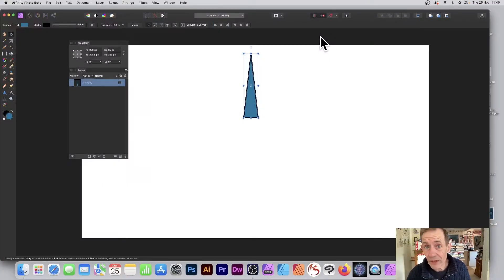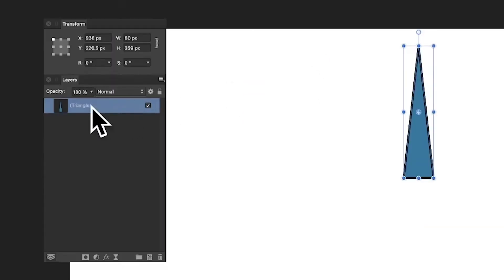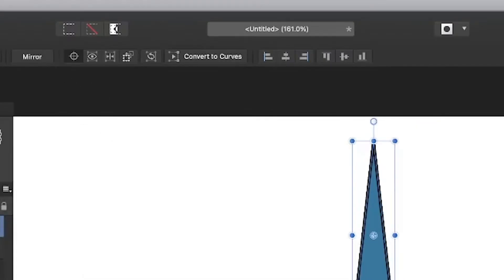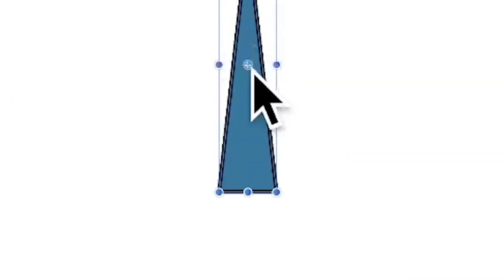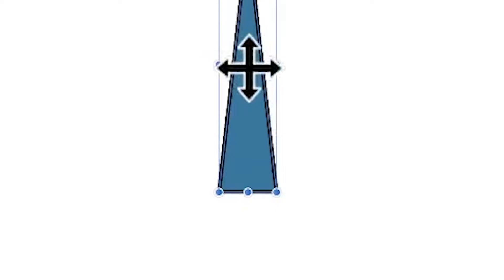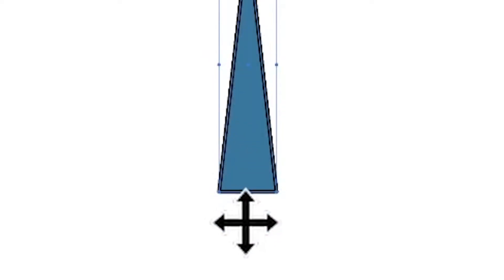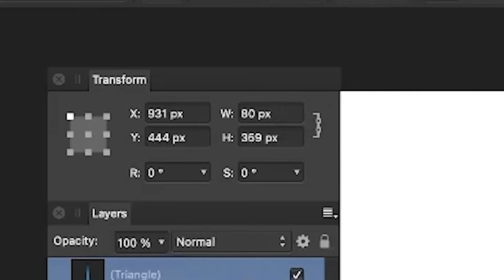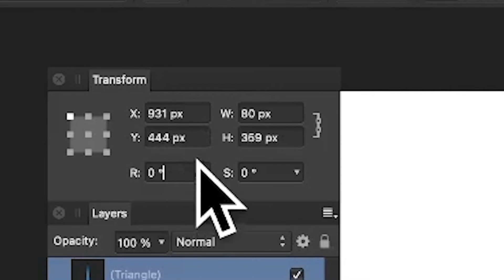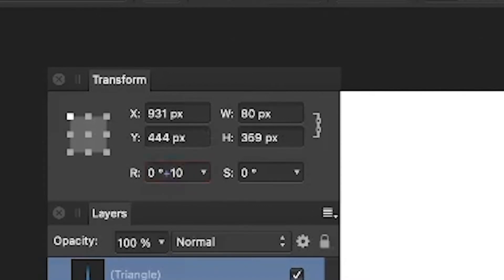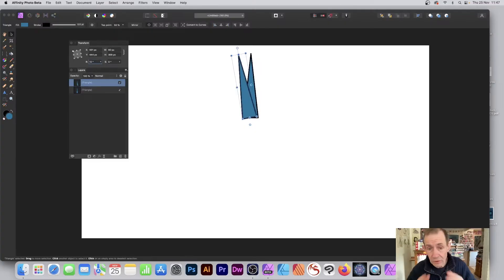Select any object in Affinity Photo and go to the Layers panel, right-click and select Duplicate. Go up to the control bar — you can see a little crosshair or transform origin; make certain that is on. You can see the transform origin there, and I'm just going to drag that down just below the shape — that's the duplicated shape. Go to the Transform panel, go to the R field, and enter plus 10 (could be plus 20, plus 30, or minus 10). Press Return and you can see it's rotated.